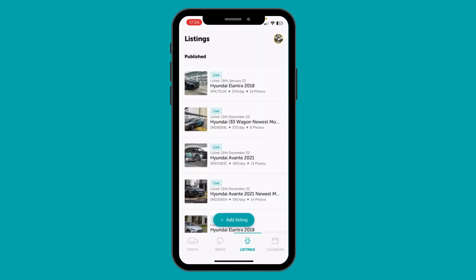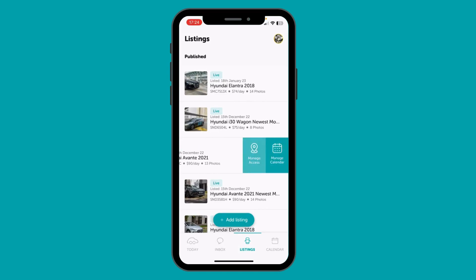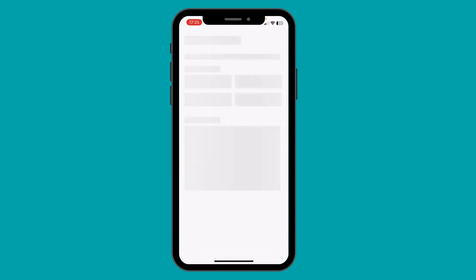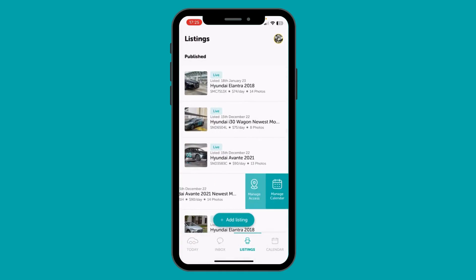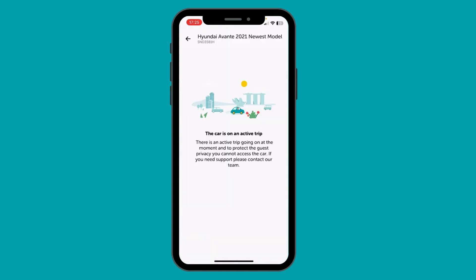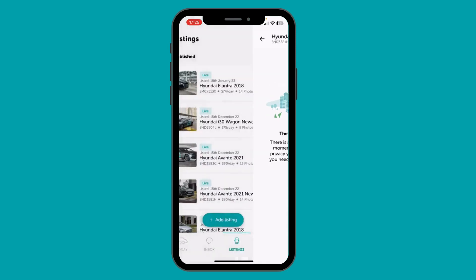Second is the Manage Access action. If you have DriveLaw Go technology installed, you will see the Manage Access tab next to your listing once you slide it slightly to your left. Here you can check the location of your car, battery level, and most importantly, you can lock and unlock your car straight from your phone. Remember, if the car is on a DriveLaw trip, then you won't be able to do this so as to ensure privacy of the guest who has rented your car.